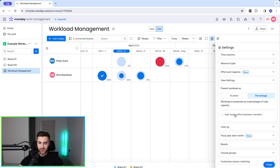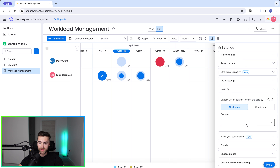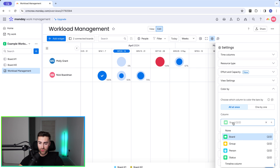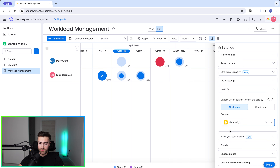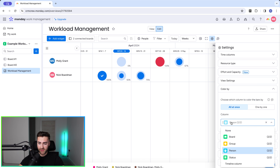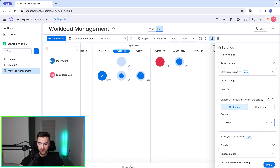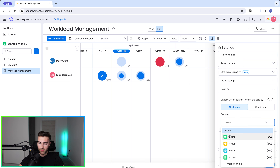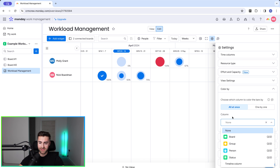We can split team effort between members — you can have that ticked or unticked. Moving on, we can color by board, group, or person, which changes the display. We can also color by no value, board, group, or personal status — it doesn't really matter for this to be honest.